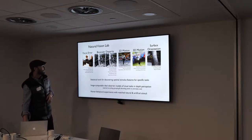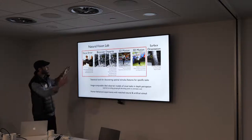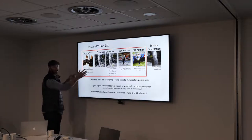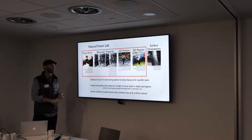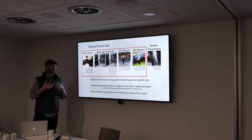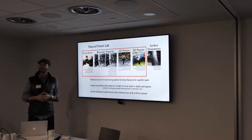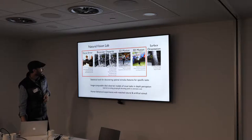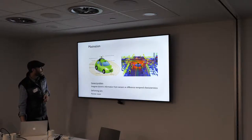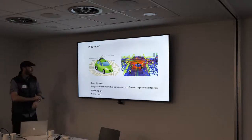Today I won't be showing you natural images, but I will be integrating these topics together — talking about how focus error, binocular disparity, and various sorts of motion come together in processing in the visual system.